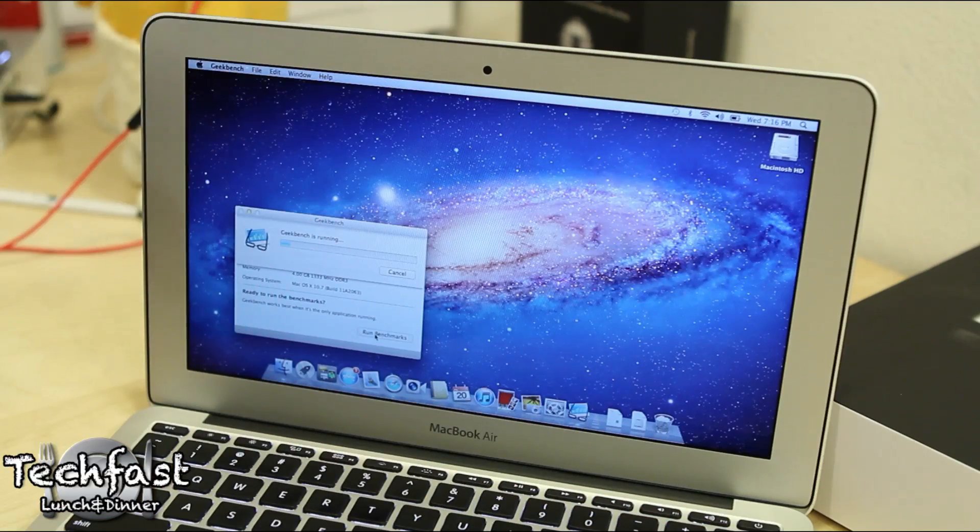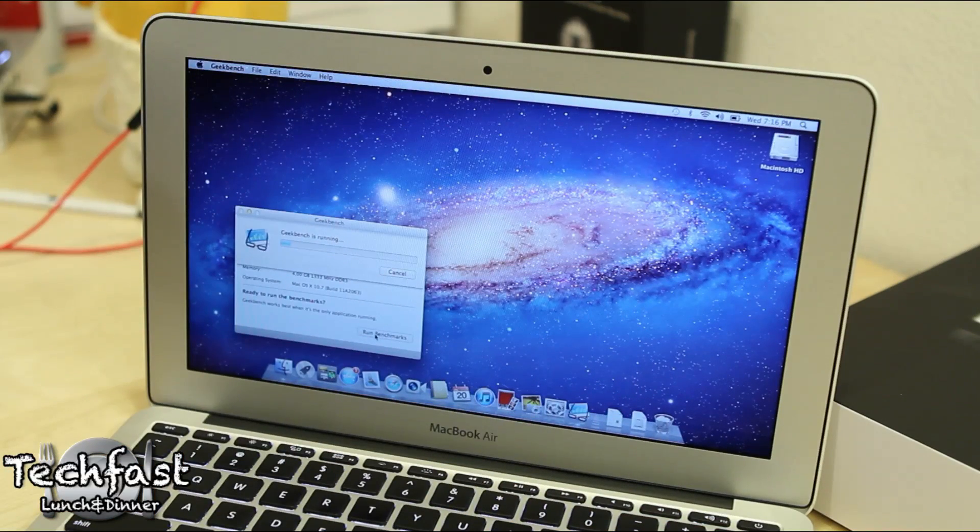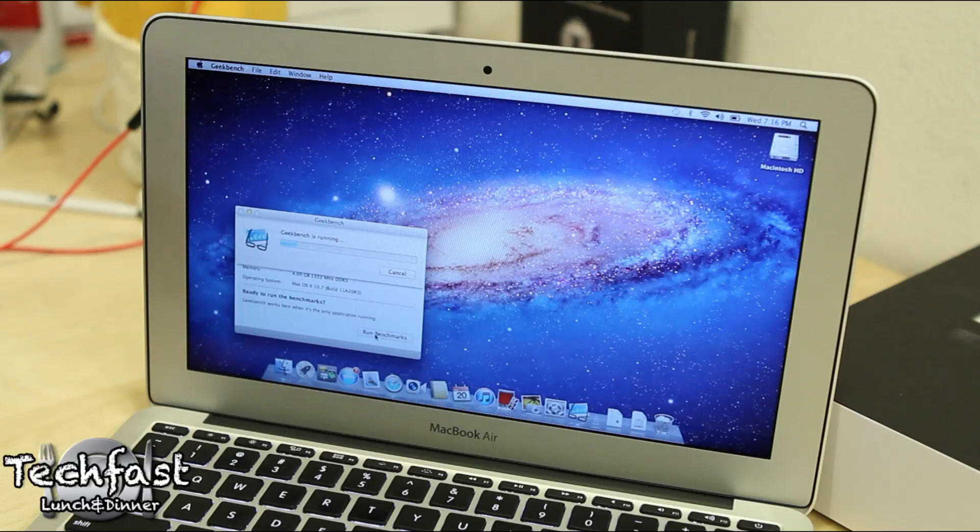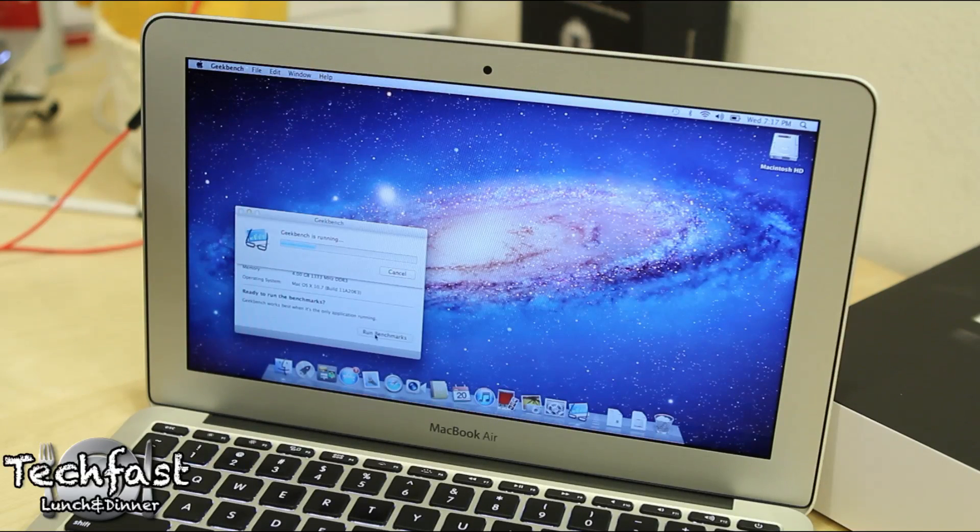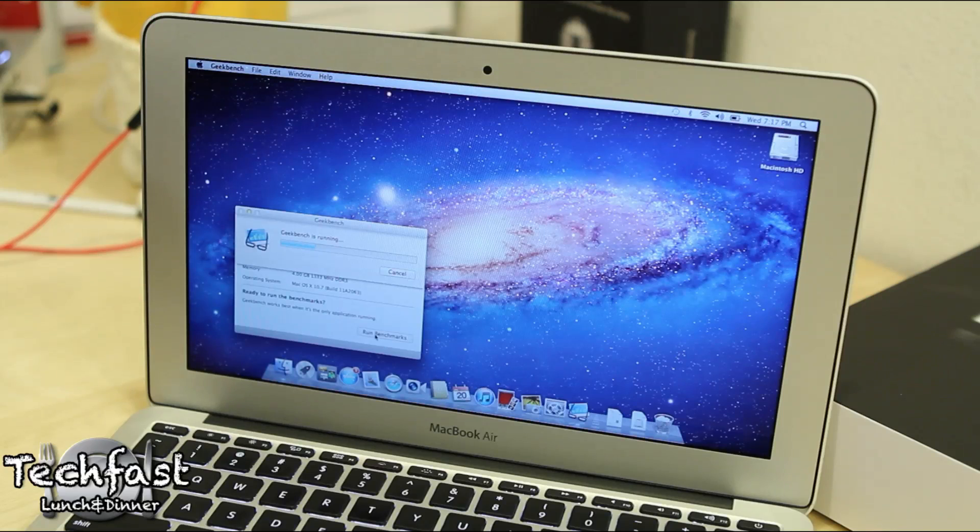Geekbench is running, it should wrap it up pretty quickly. This is my first experience with Lion, I actually held off on all the beta versions so this is all new territory for me.